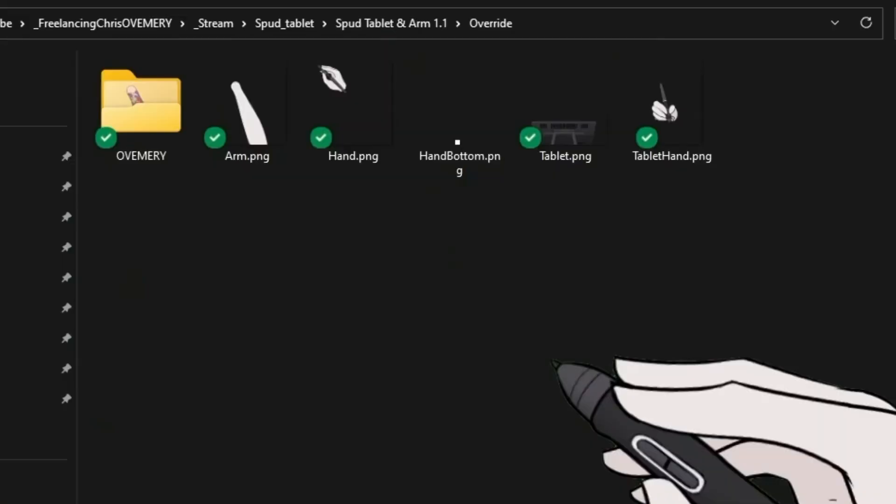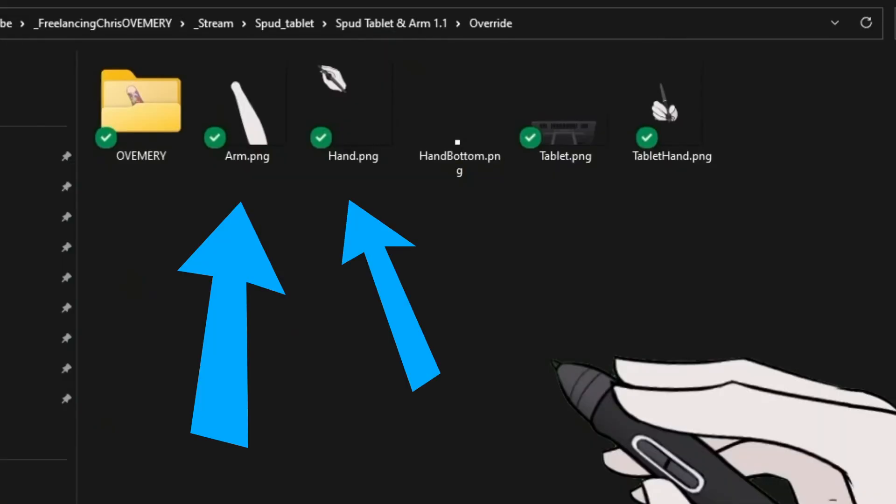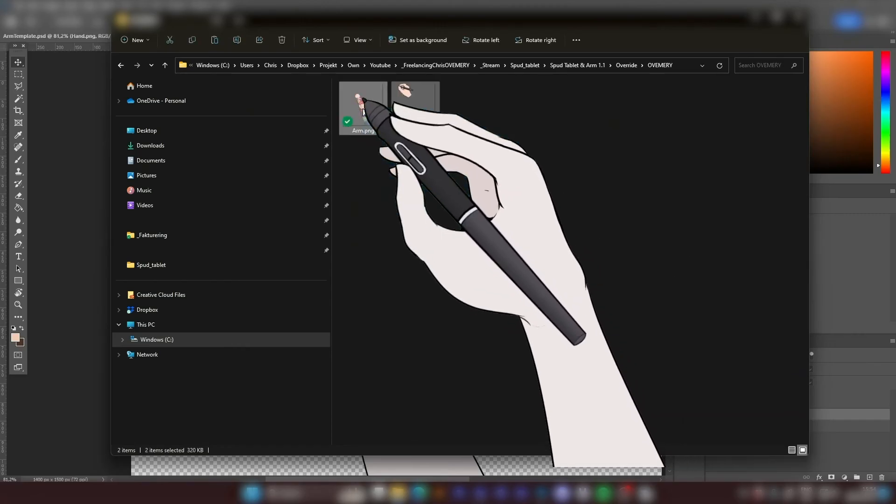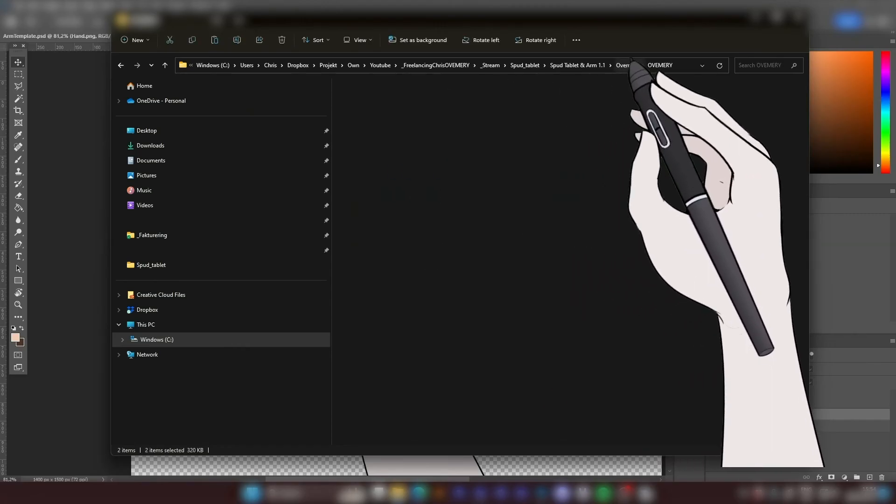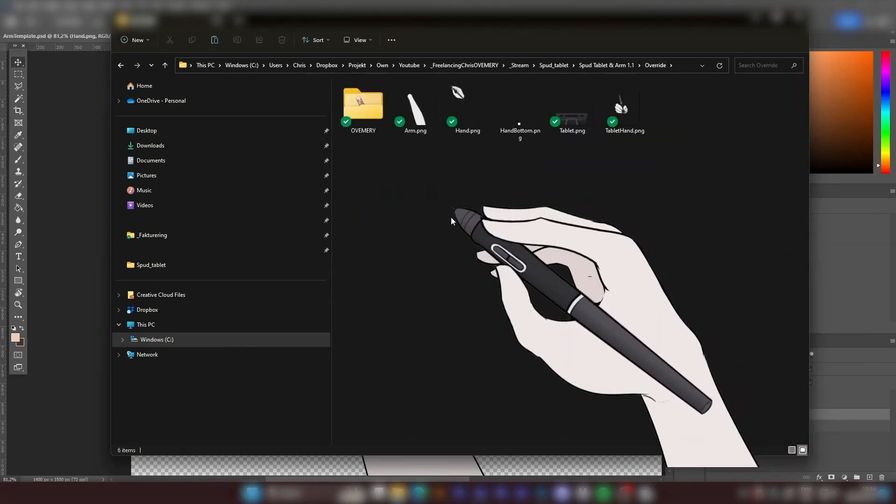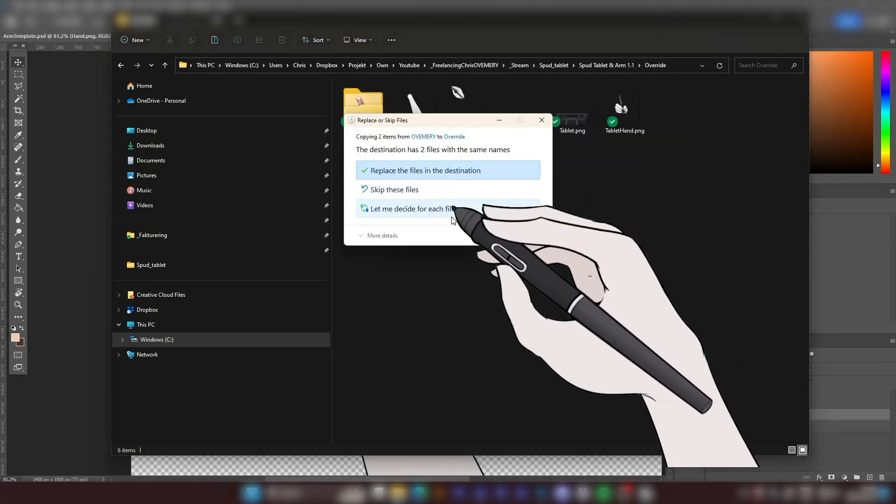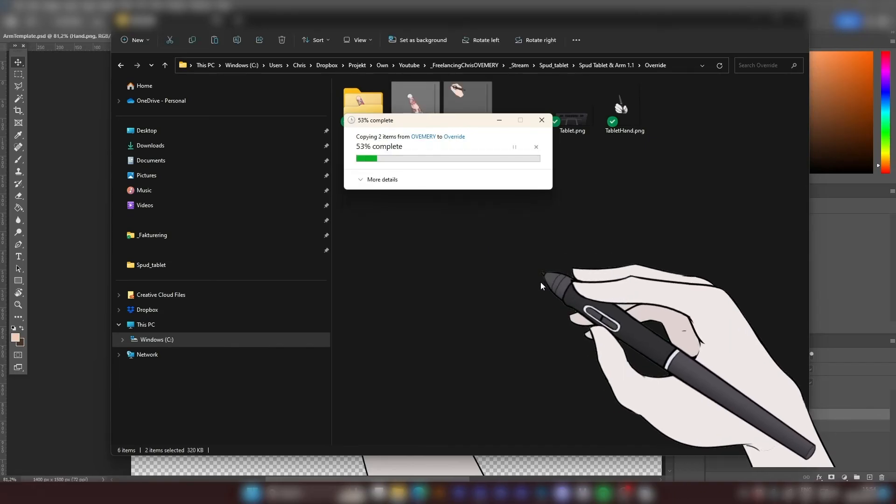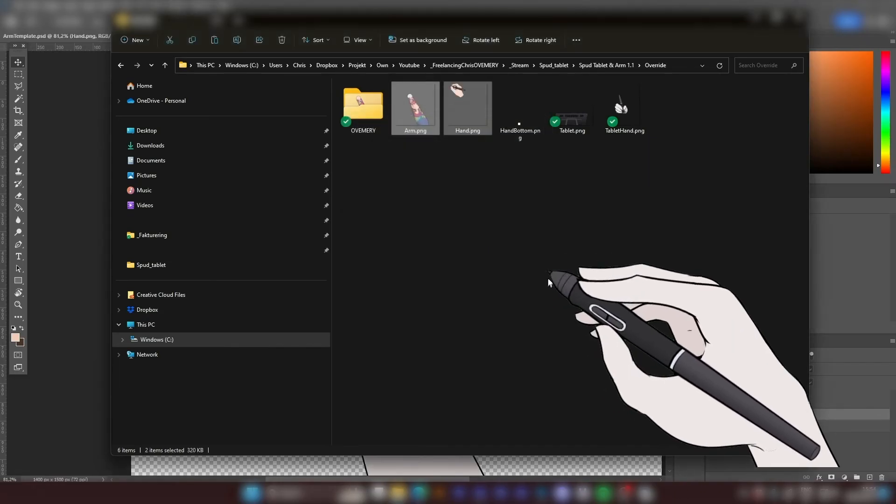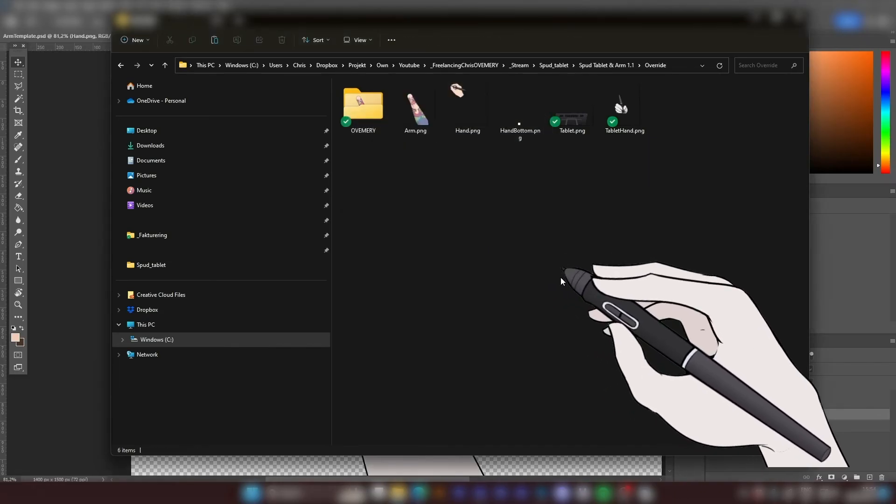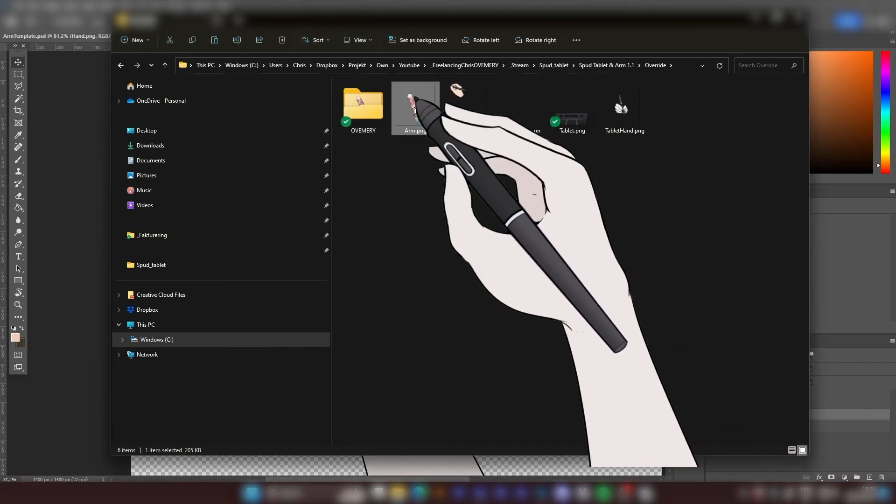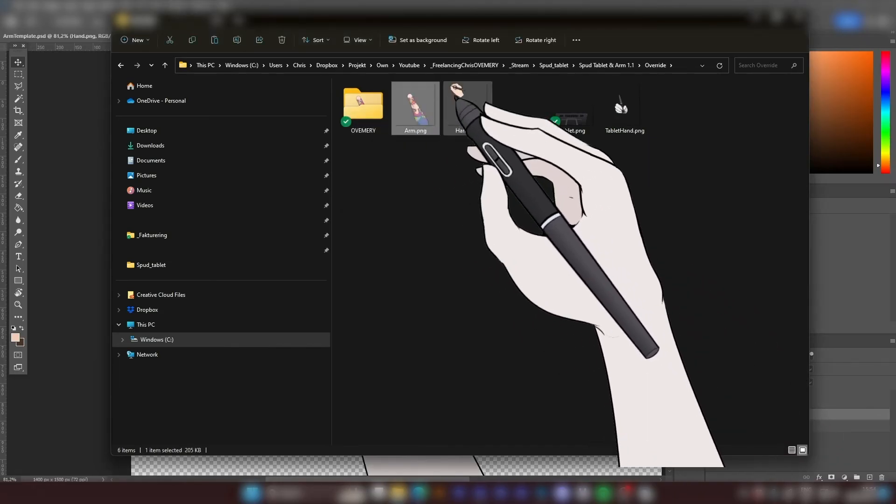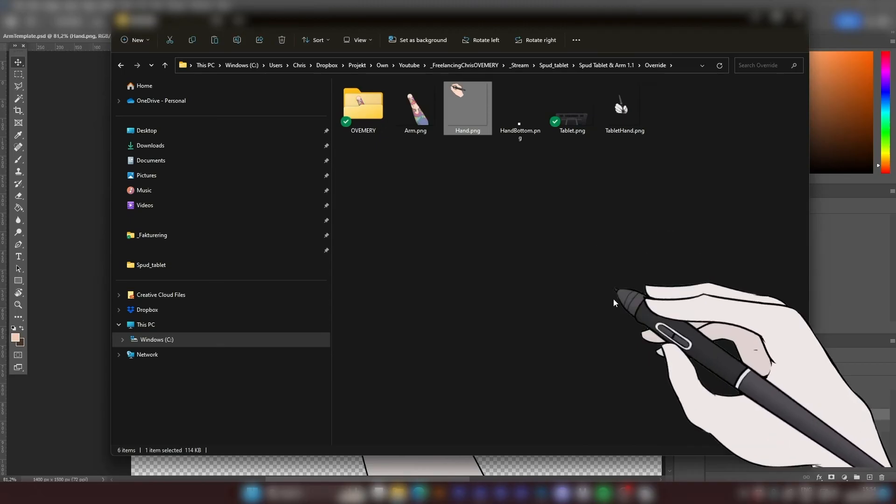Which I'm going to do right now. Replace the files in the destination. So now I have a new arm and a new hand.